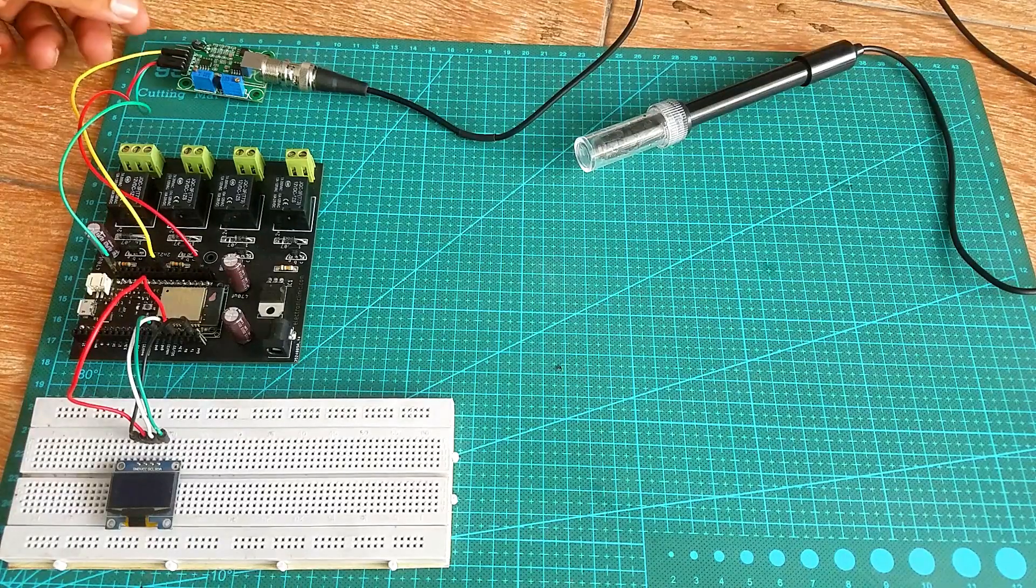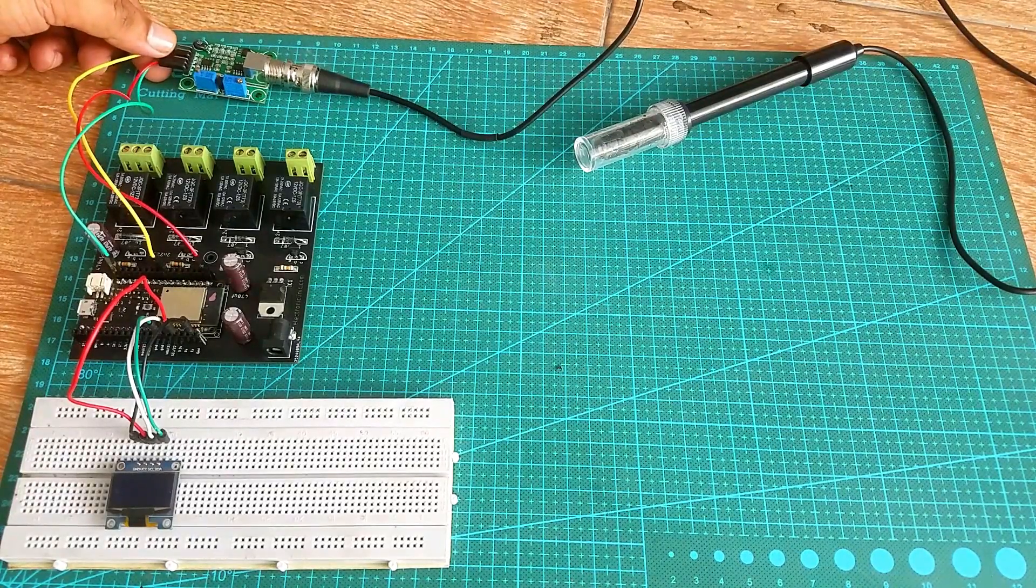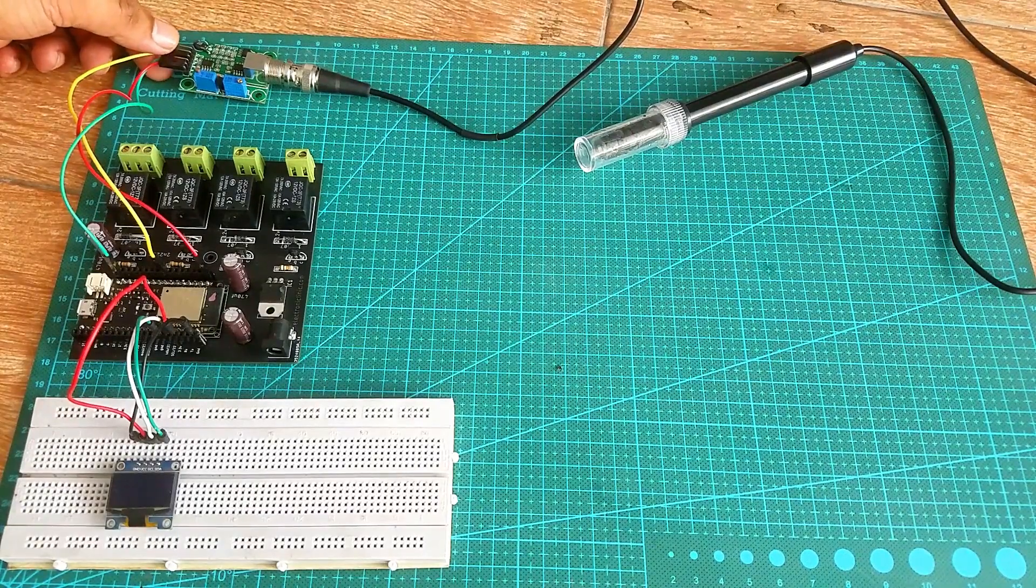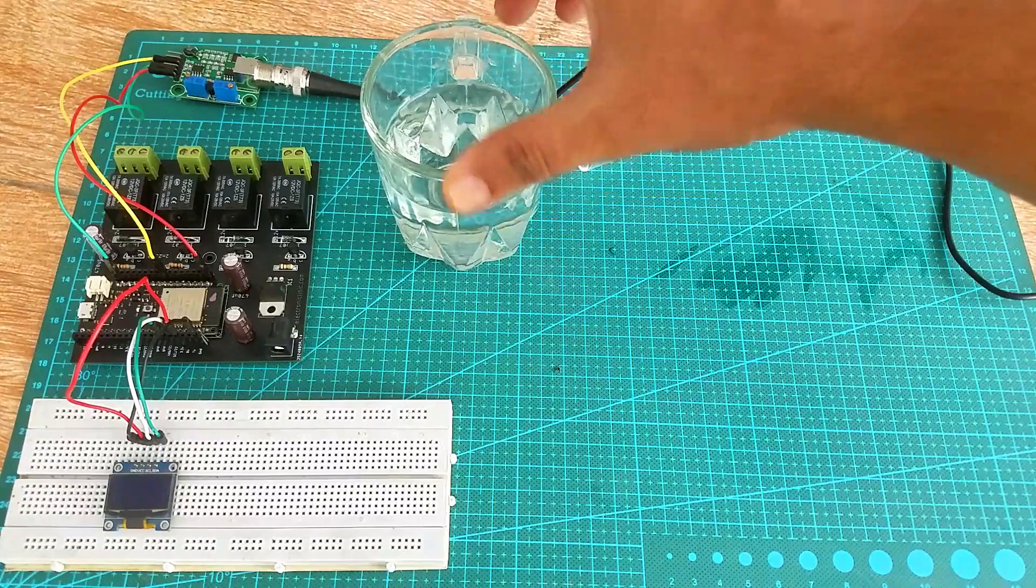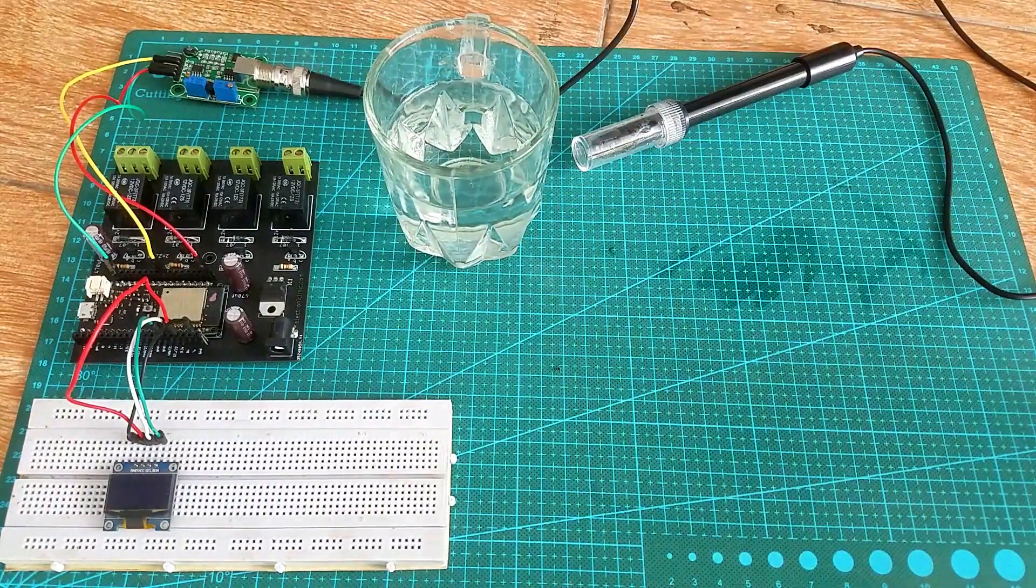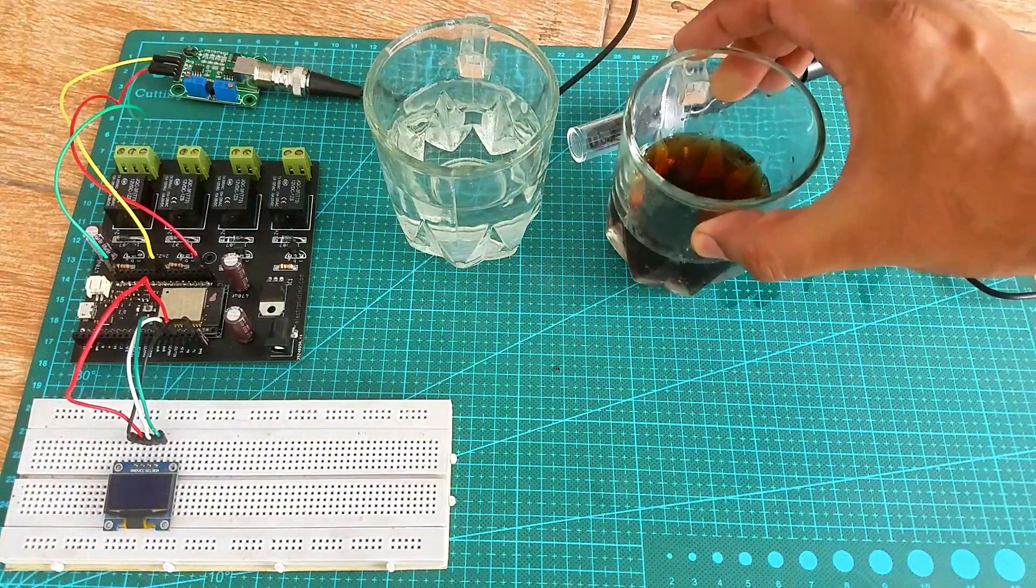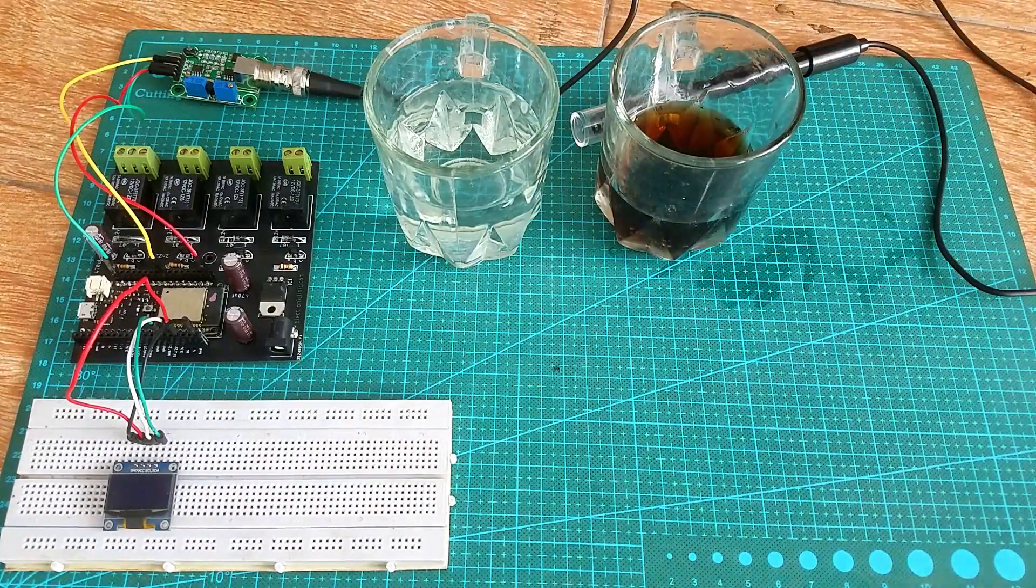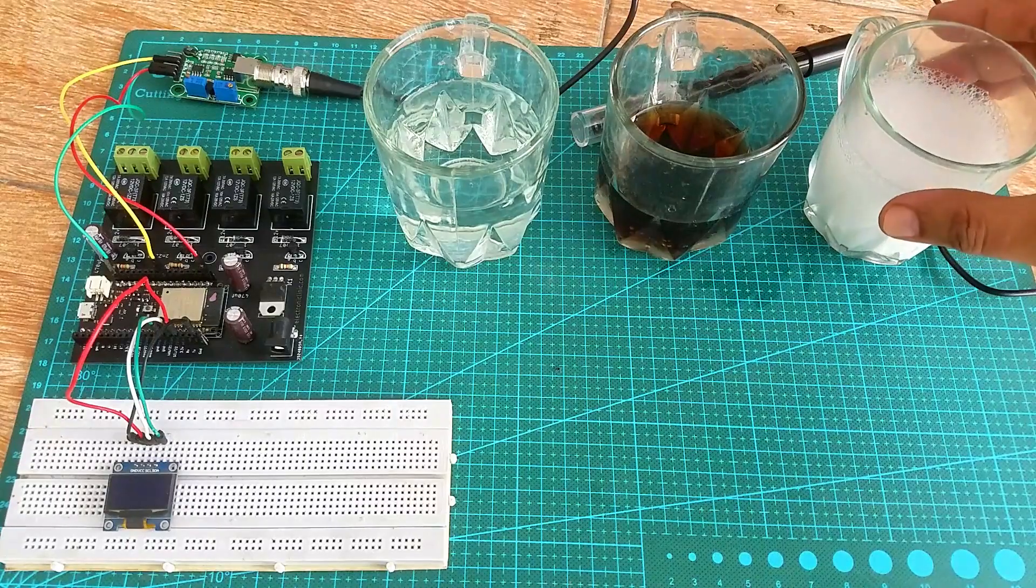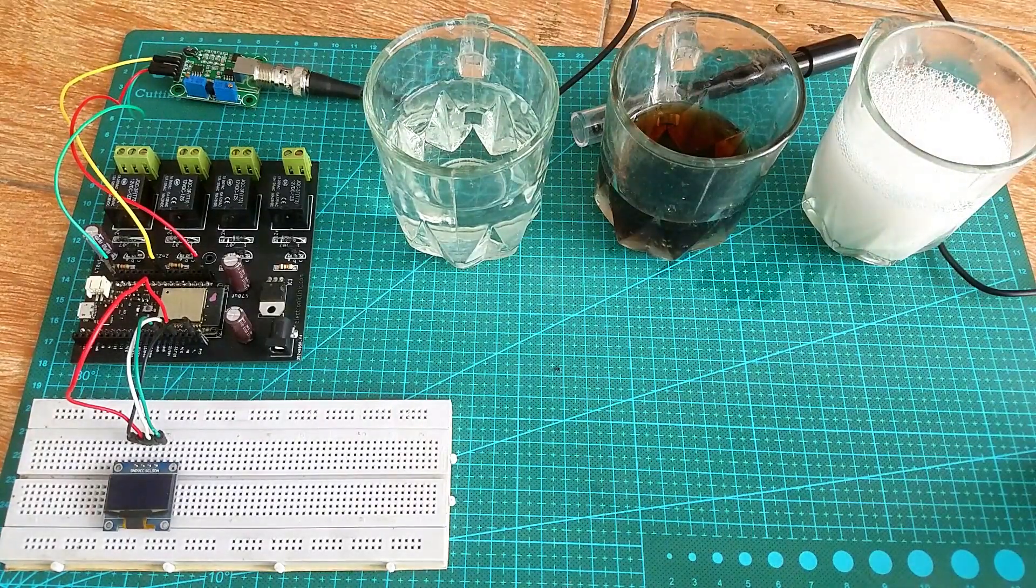Anyways, after modifying the code and interfacing the pH sensor and OLED display module with the ESP32 development board, finally I was ready to test the pH value of different liquids including water, acidic solution and washing powder. Before I share the test results, first a few words about the sponsor of this video.